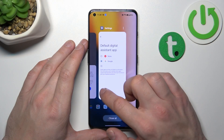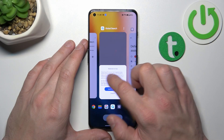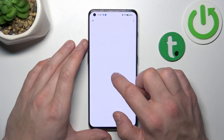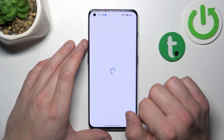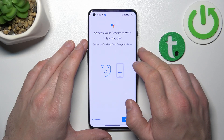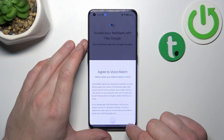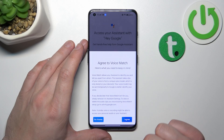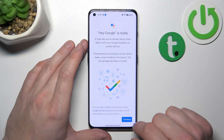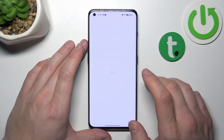Now, let's re-enter Google App, enable it, and tap Next, agree, and continue.